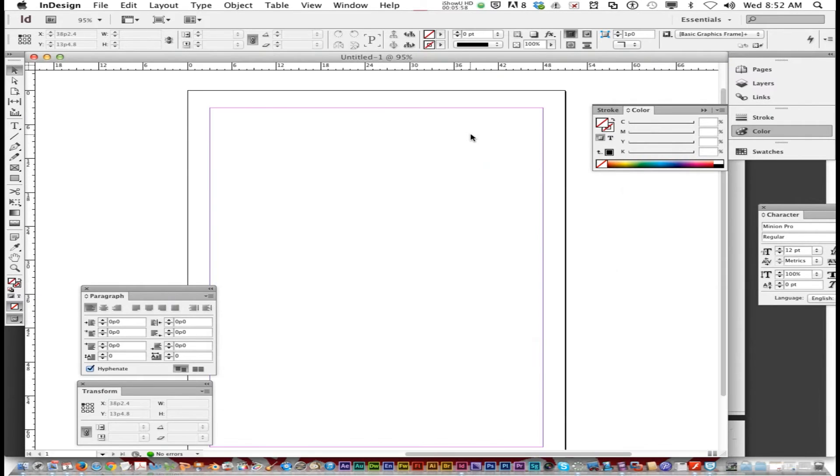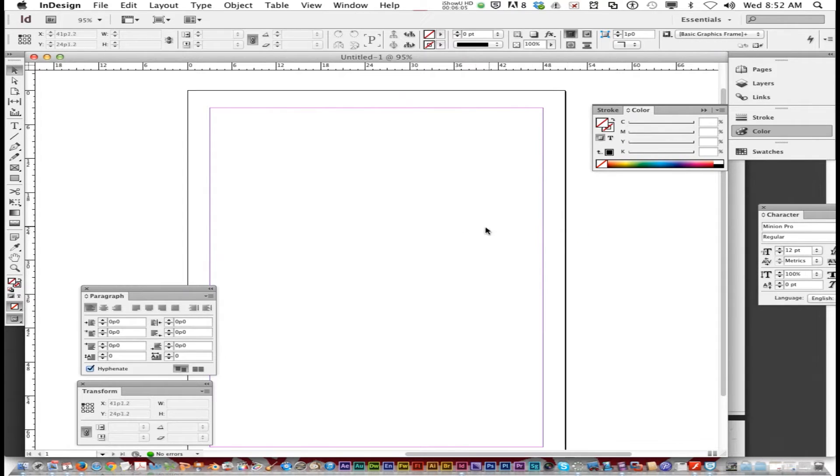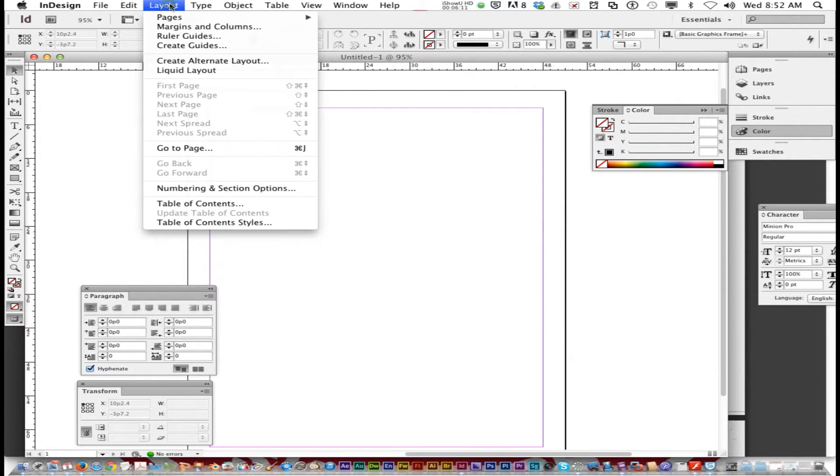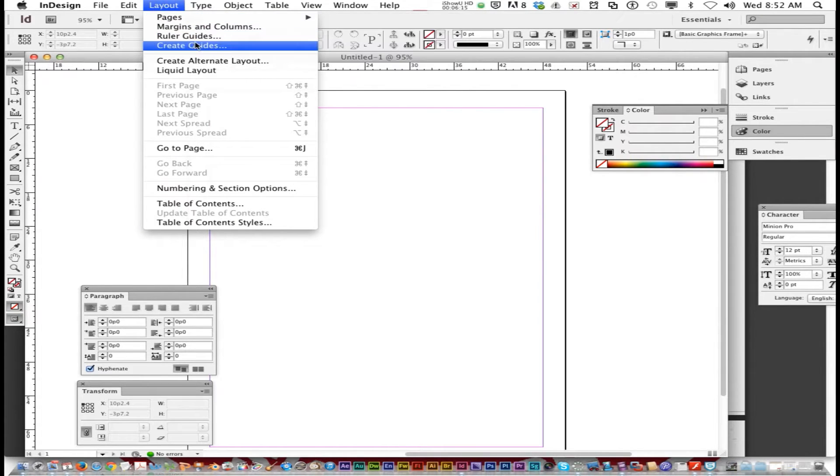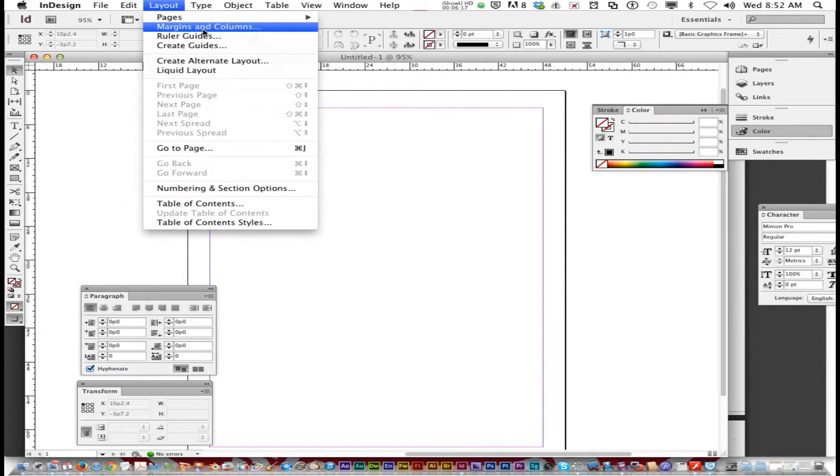Now if you notice, you got your page here. In InDesign, you can have multiple pages open in one design. You just go layout, pages, add page. You can move pages. You have ruler guides. You can adjust the margins and columns.